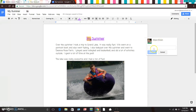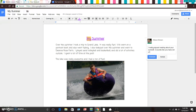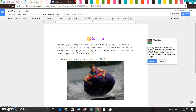Let's pretend it's Mrs. Ziegler and she's leaving me a comment about my doc: 'I really enjoyed reading about your summer, it sounds like you had a lot of fun. Remember to always put a period at the end of a sentence and a capital letter at the beginning. Great job!' Your comment doesn't have to be that long if you don't want it to be, but just make sure you write something nice.